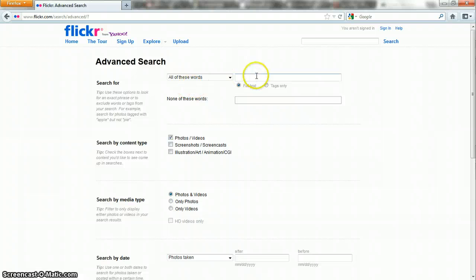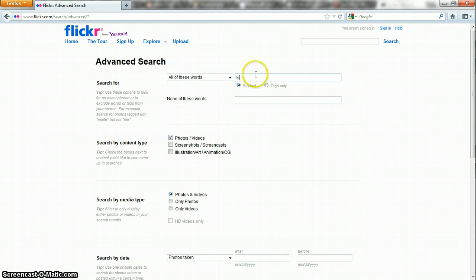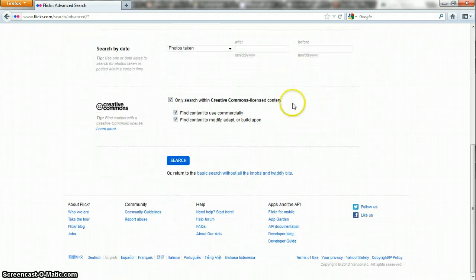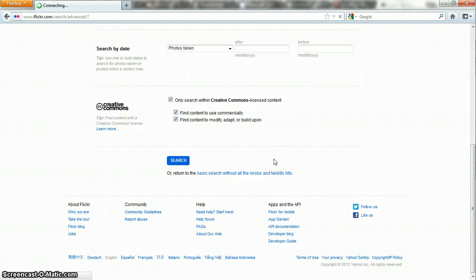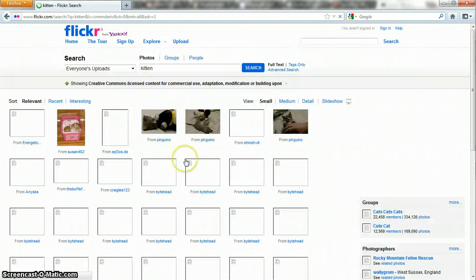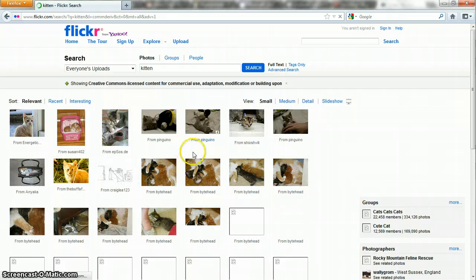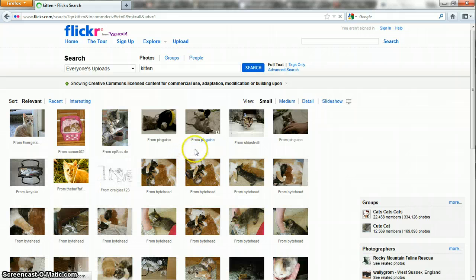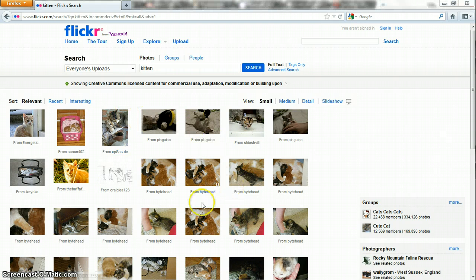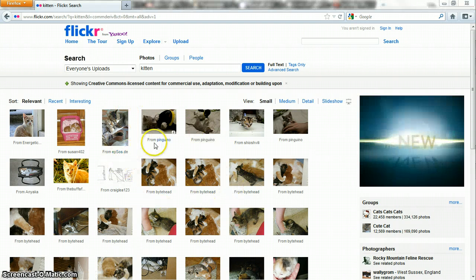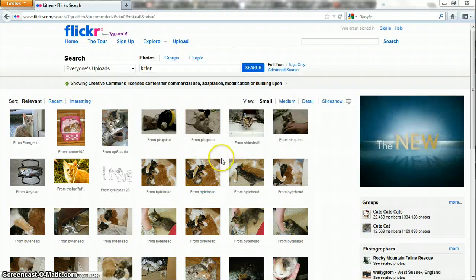Now up at the top we can put in a search. I'm going to search for kittens because kittens are awesome. And click search. And now we have a whole bunch of adorable little kittens that should all be Creative Commons licensed.